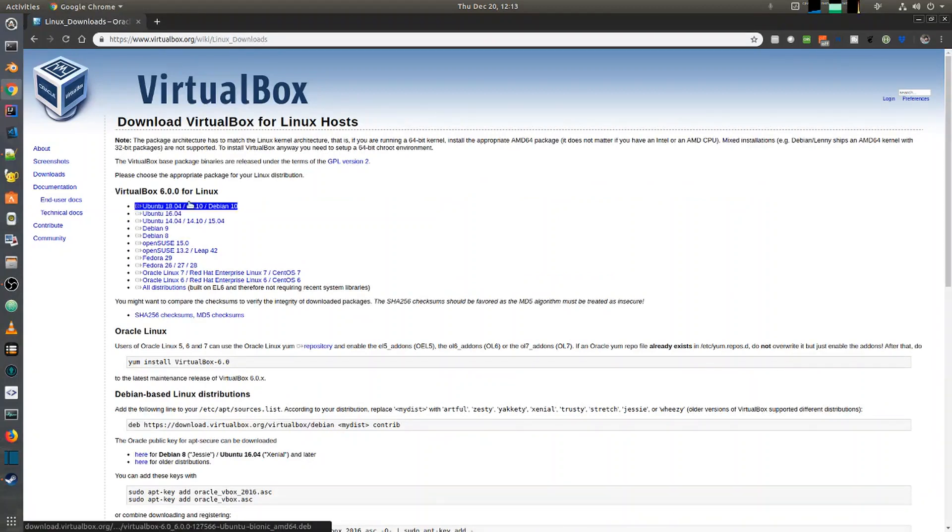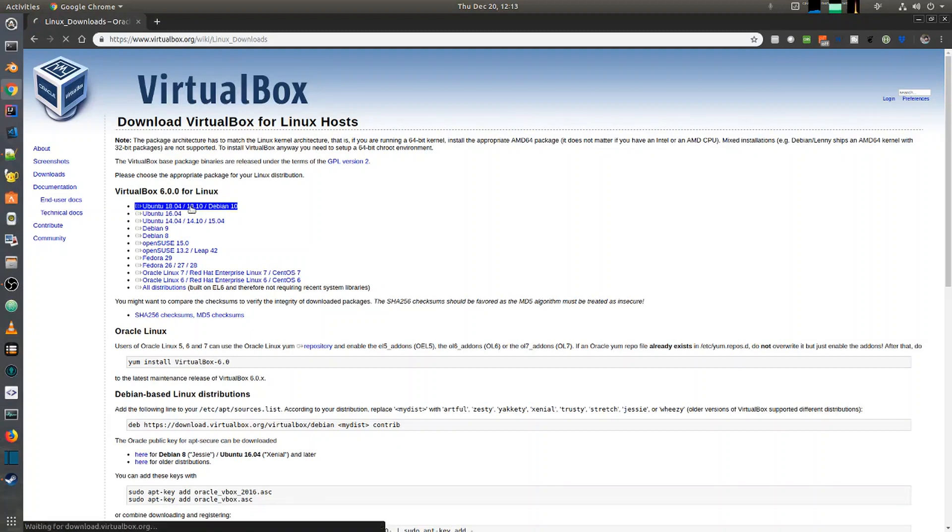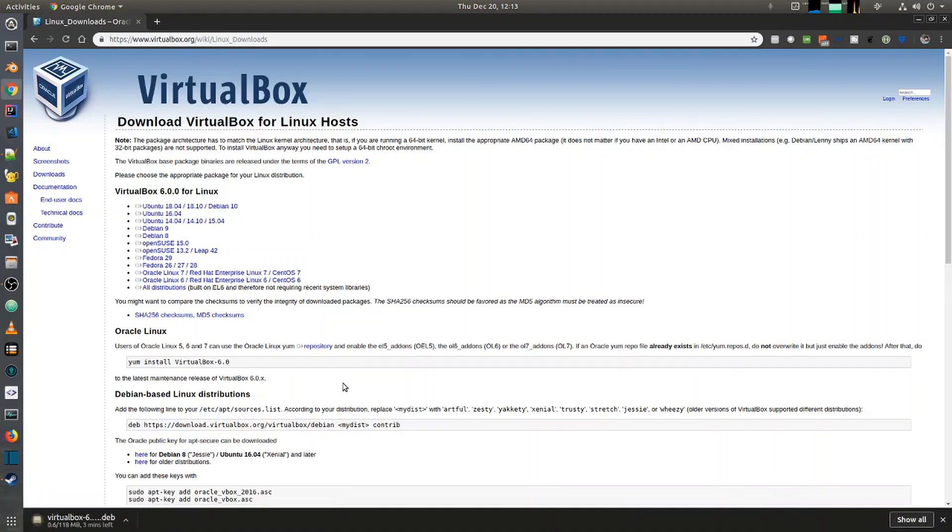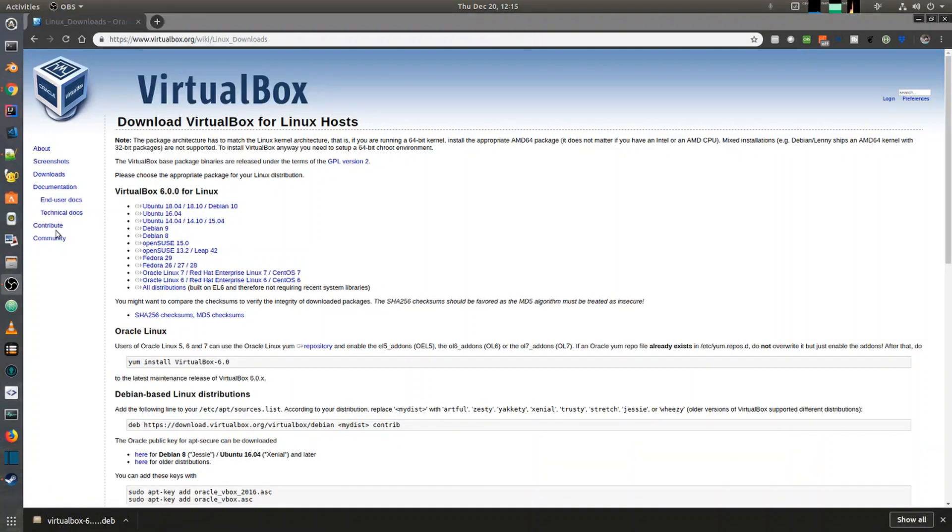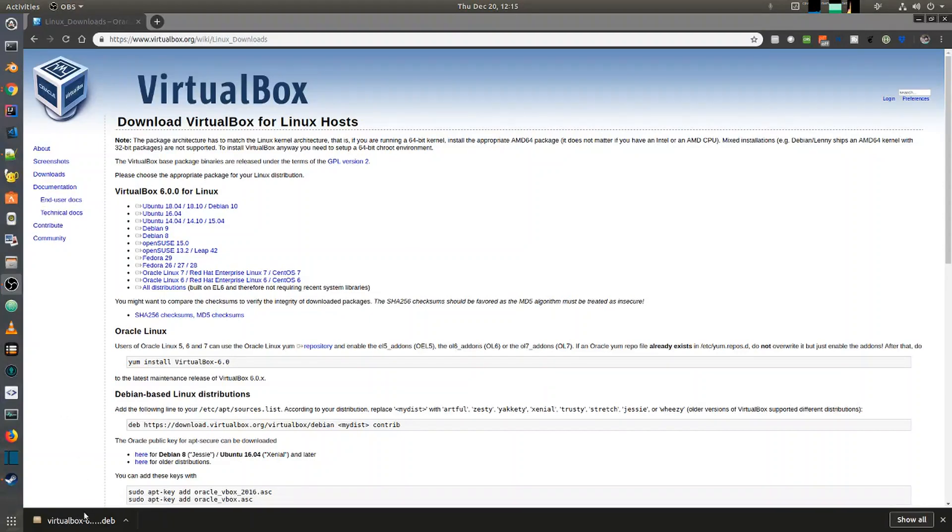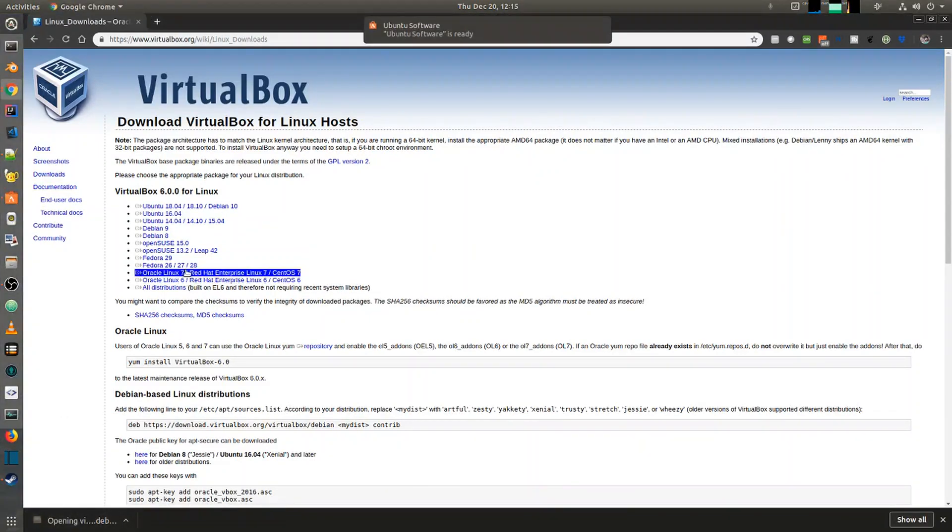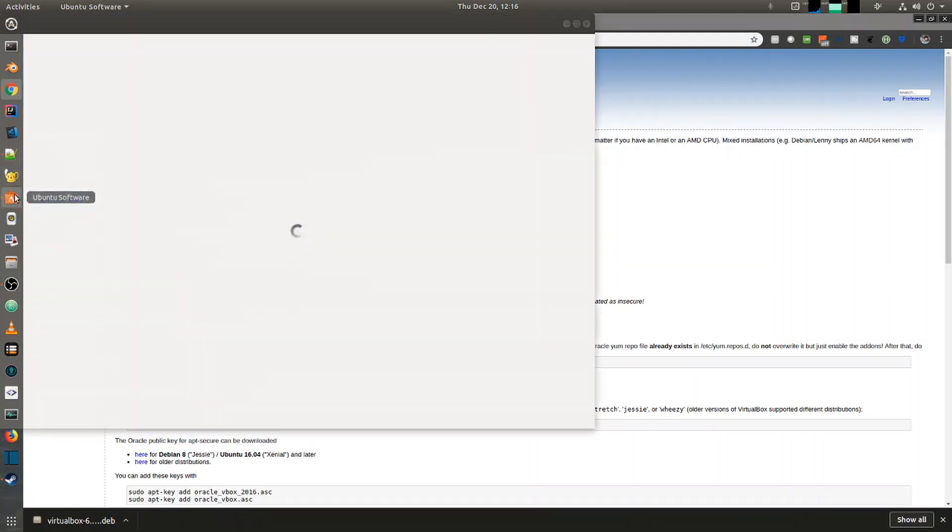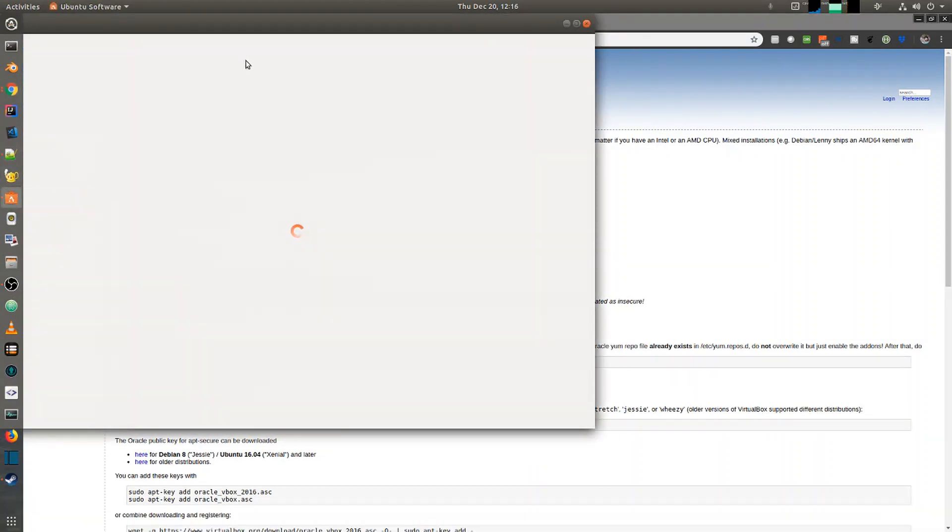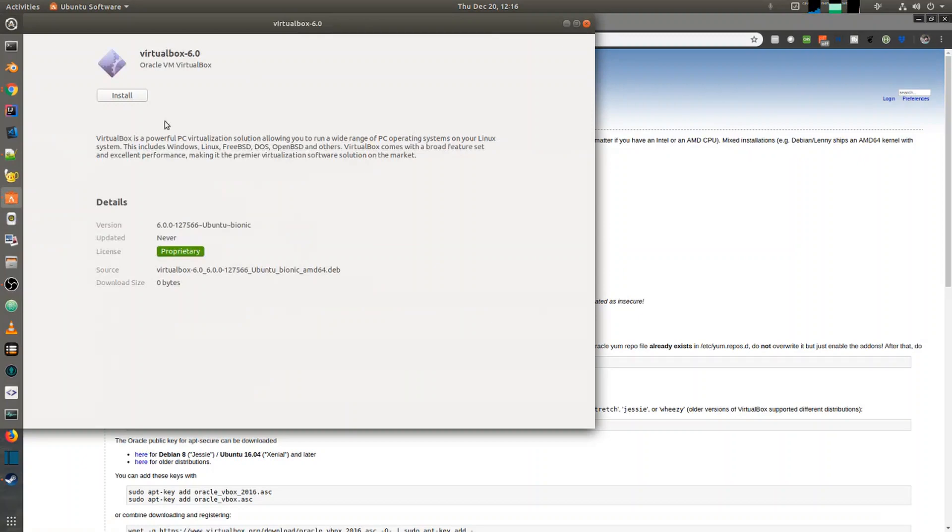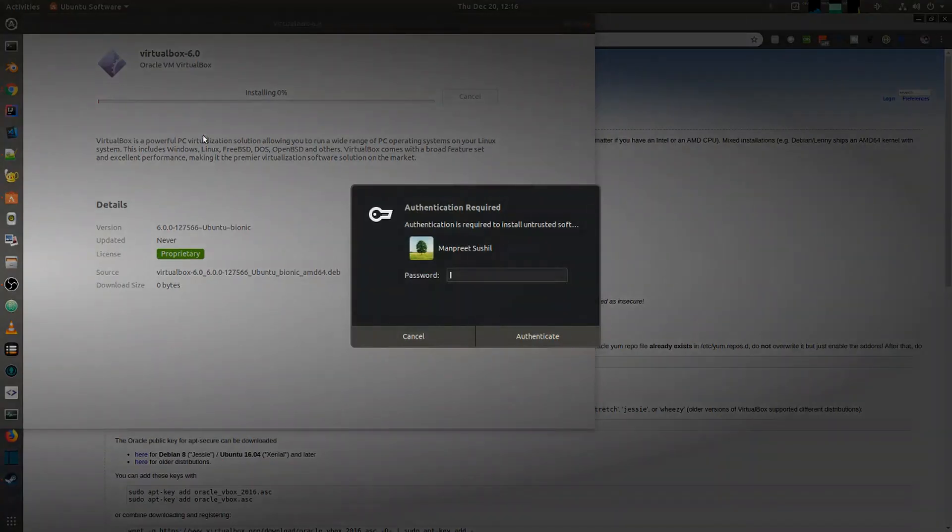Because I'm running Ubuntu 18.04, I'm just going to download VirtualBox 6.0 for my operating system. Now that the download has finished, the easiest way to install it is by just opening the package and it will open in Ubuntu Software. Once that opens, we can just click install and that will start the installation process.